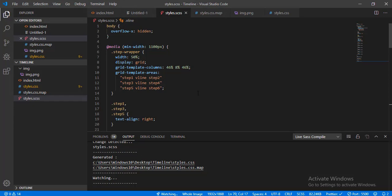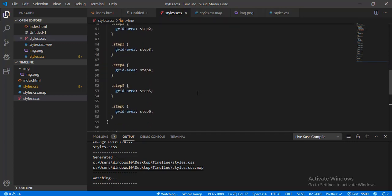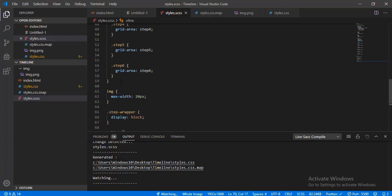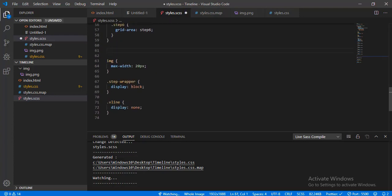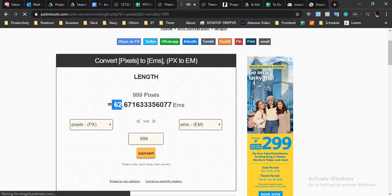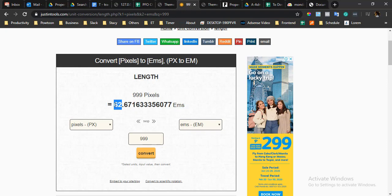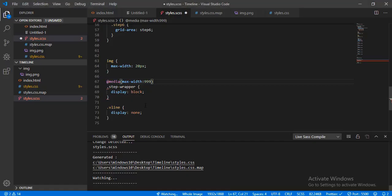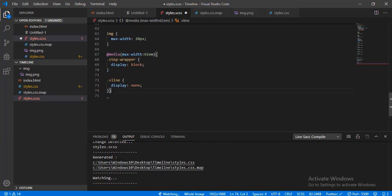There's an issue when using min-width. Using pixels for media queries means that when you zoom out, the pixel width of your window is also affected. It's better to use em when declaring a media query — so em max-width of 62em.